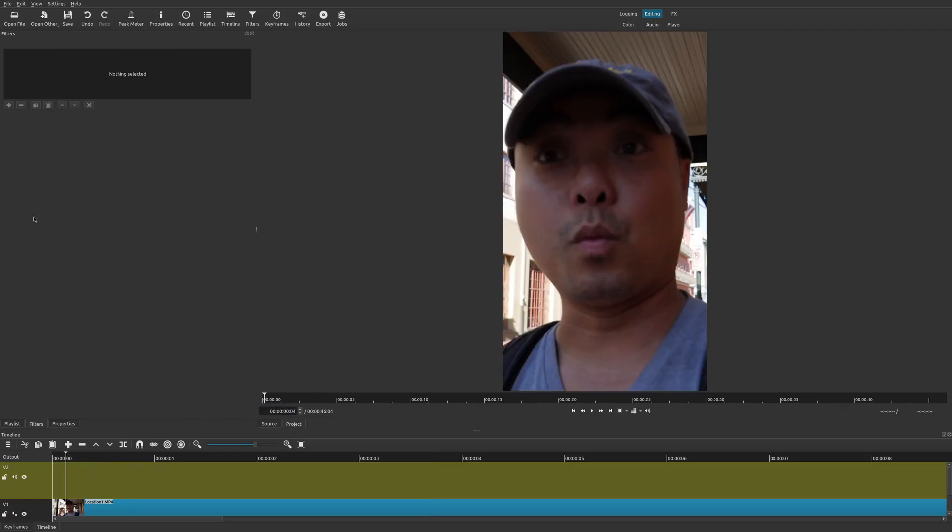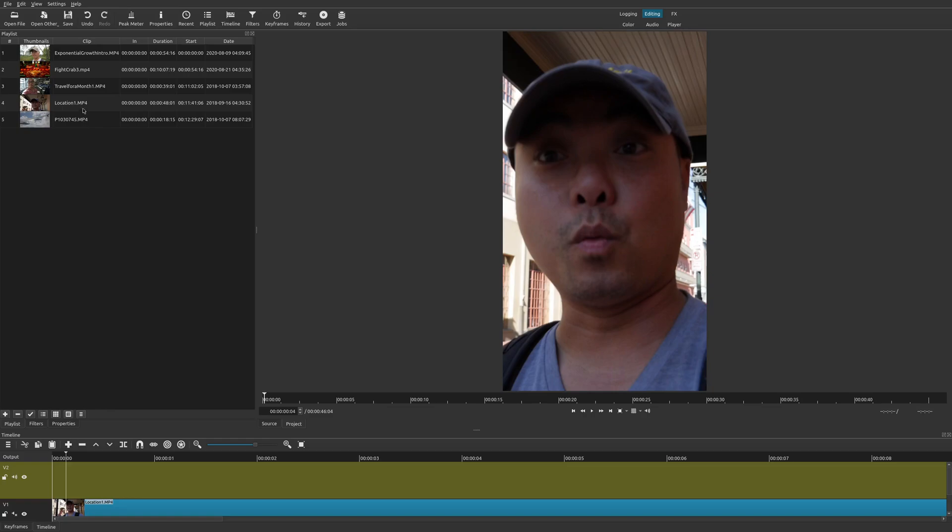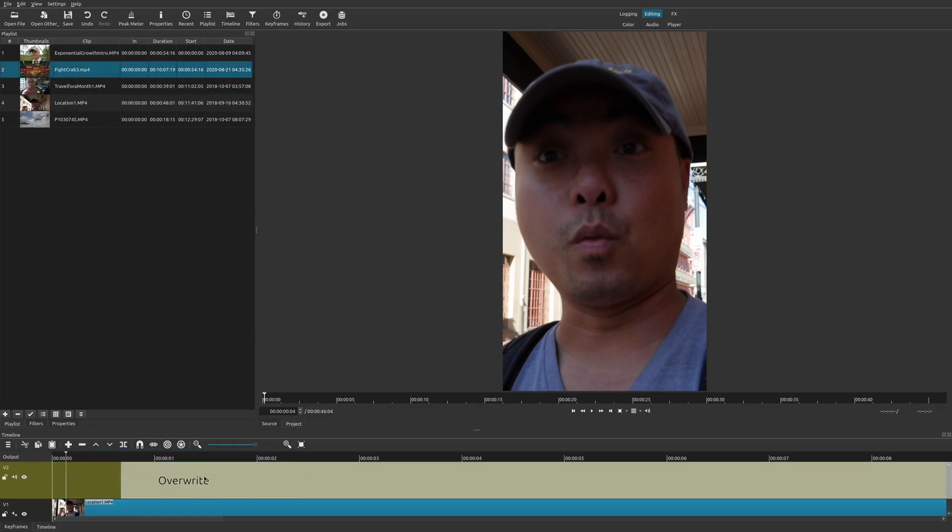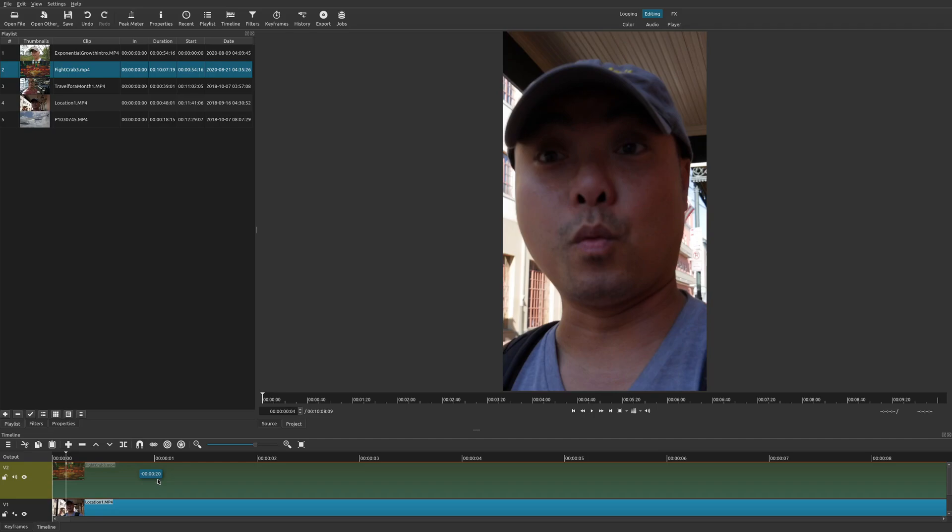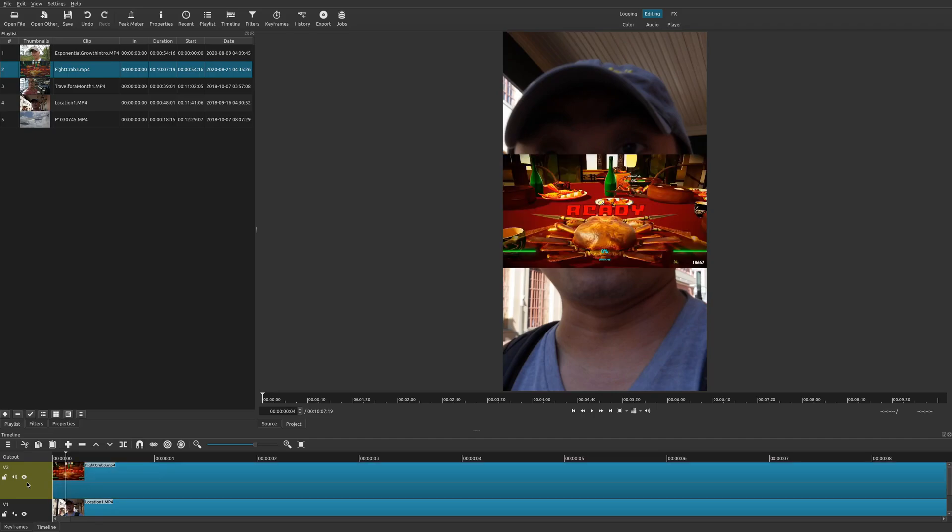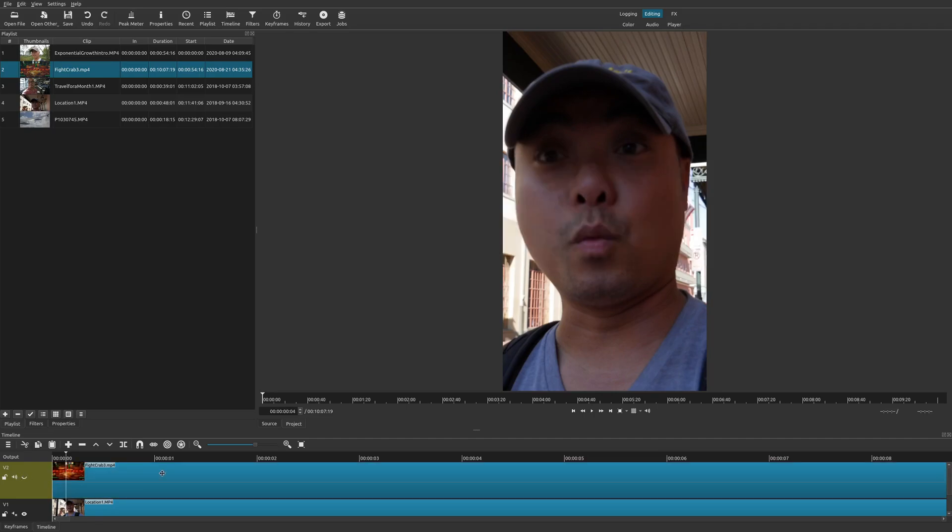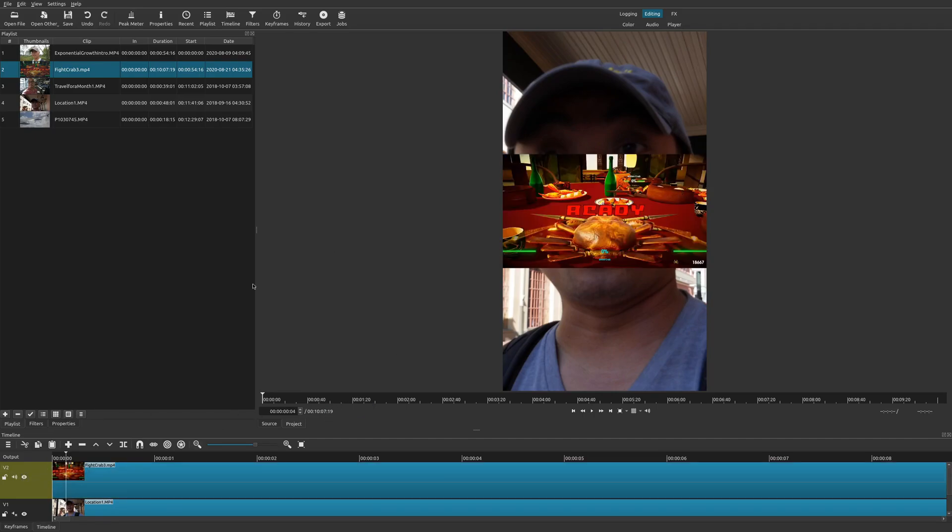What I'm going to do is I'm going to go back to my playlist and I have a video here and I'm going to go ahead and add that above this one. And there it is. It's right above my original clip.